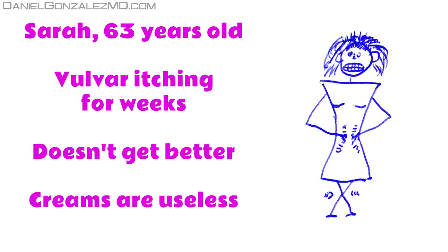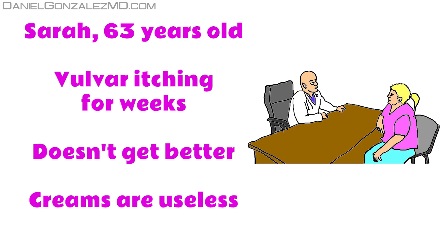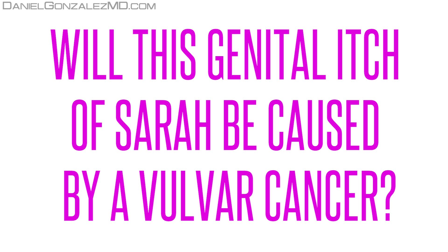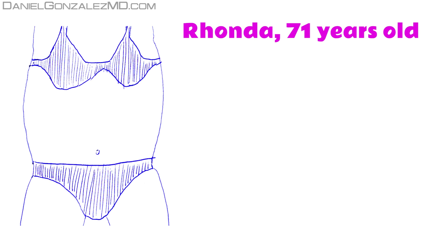She has tried creams that she has at home, but the itching doesn't get better. She's going to see a doctor for a solution. Will this genital itch of Sarah be caused by vulvar cancer?